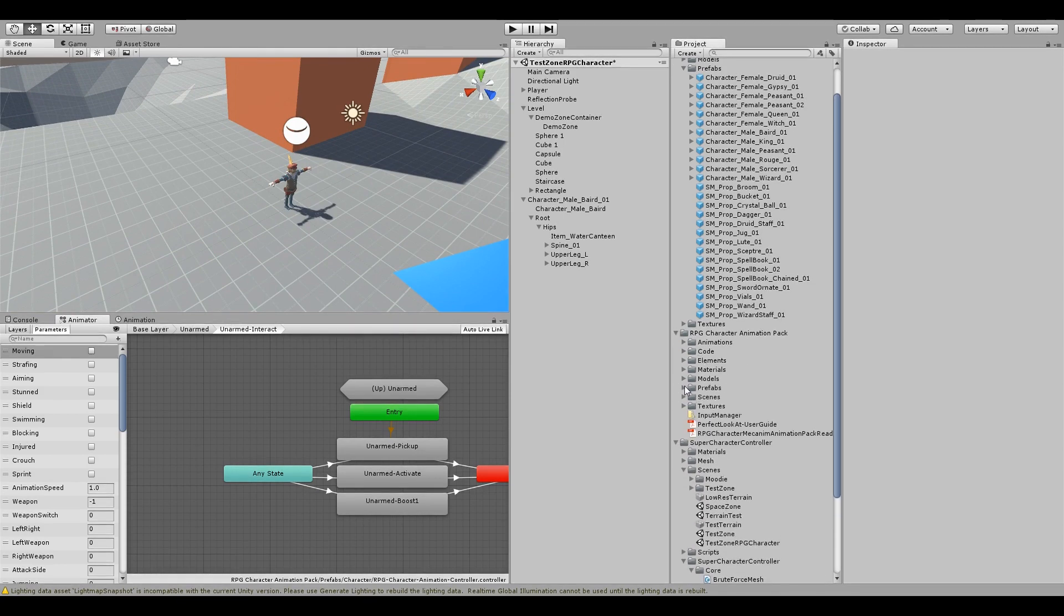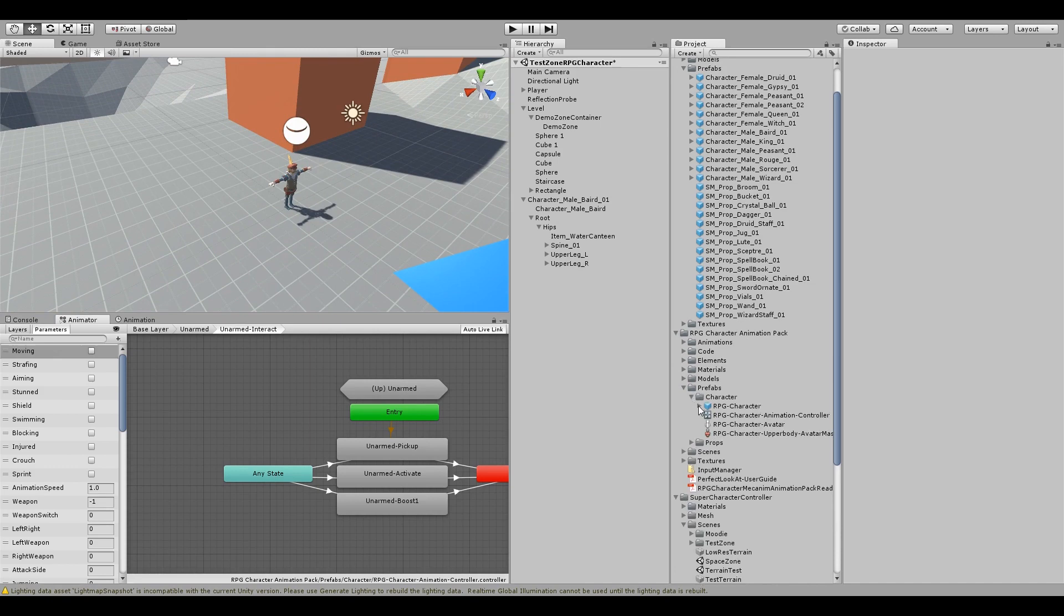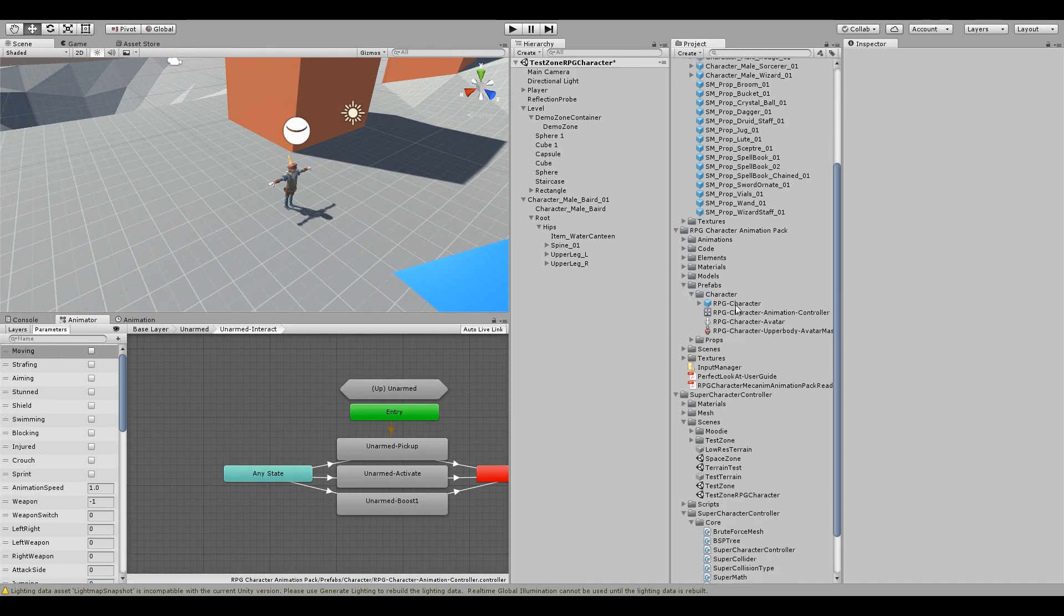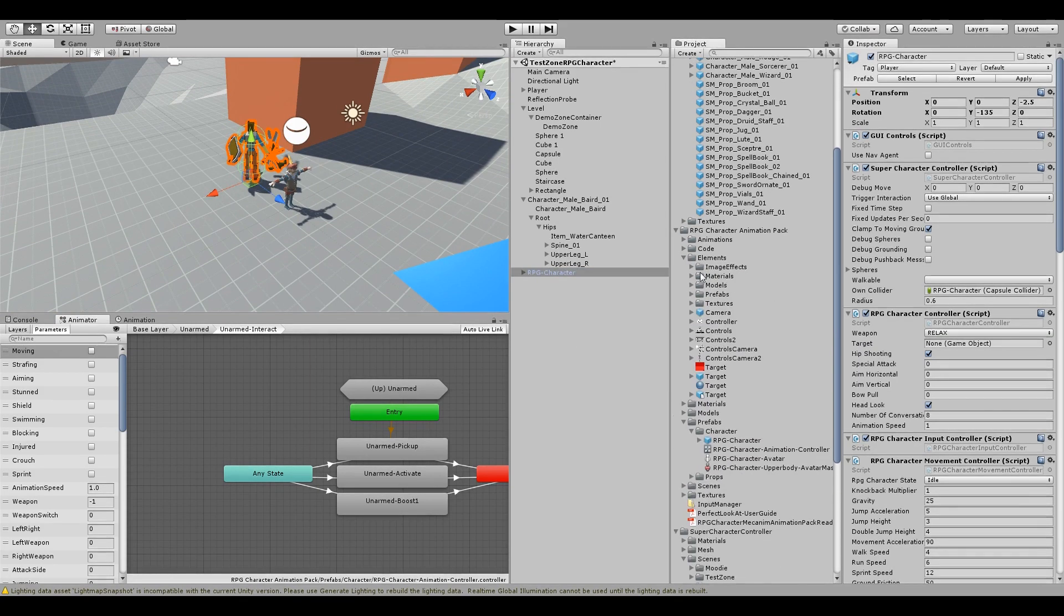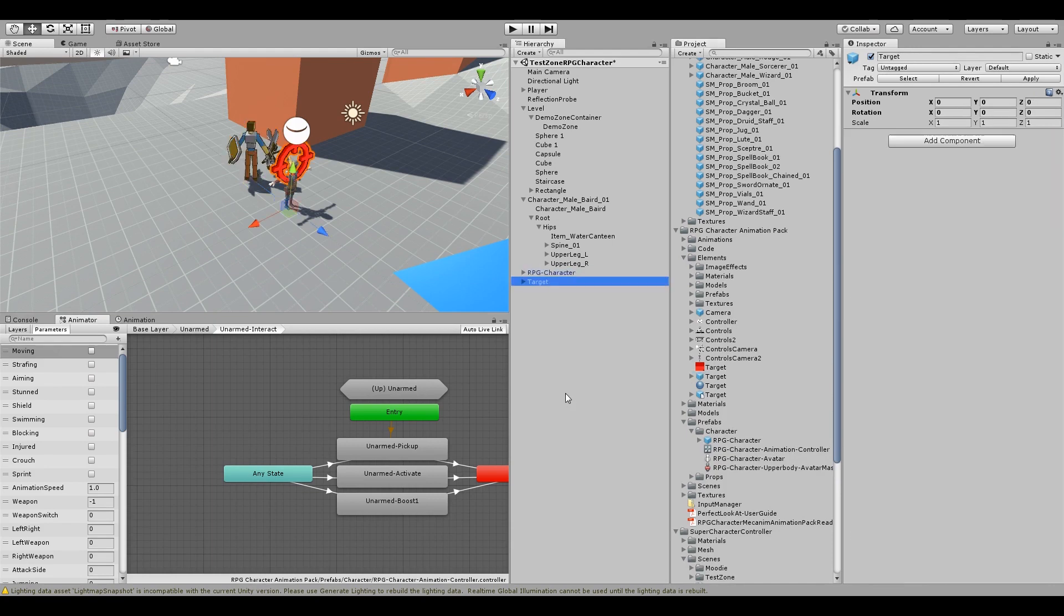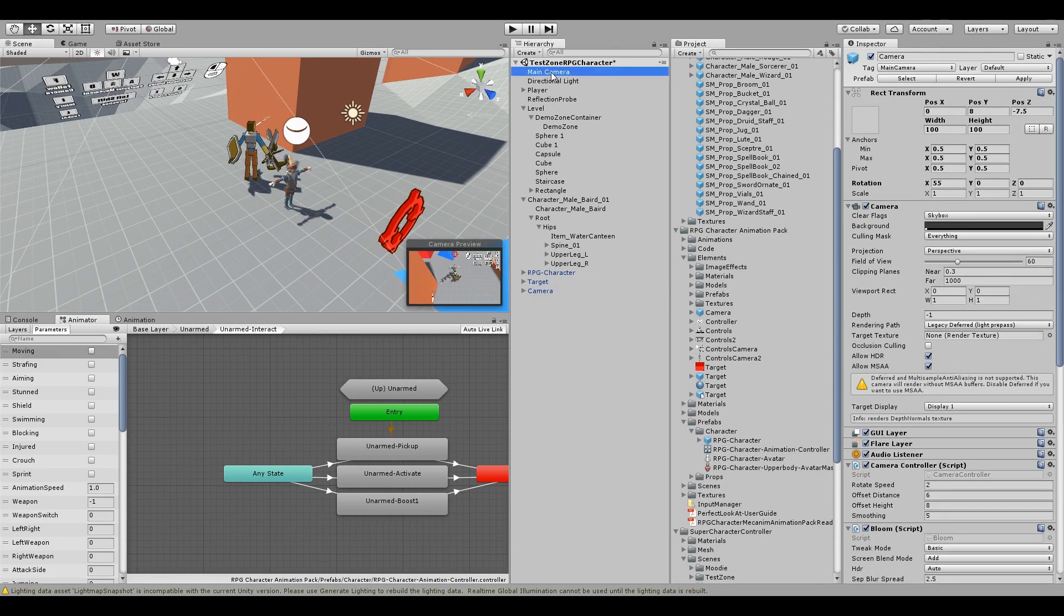Now let's bring in the Prefab for the RPG Character. And the RPG Character also needs a target for look at and for strafing purposes, so I'll use the target. And then let's just bring in the camera as well. Delete the old camera.